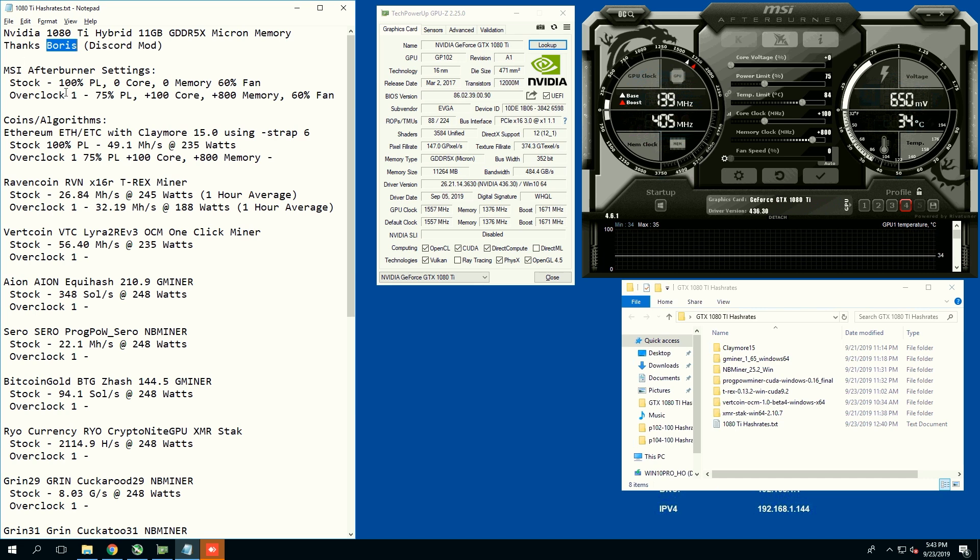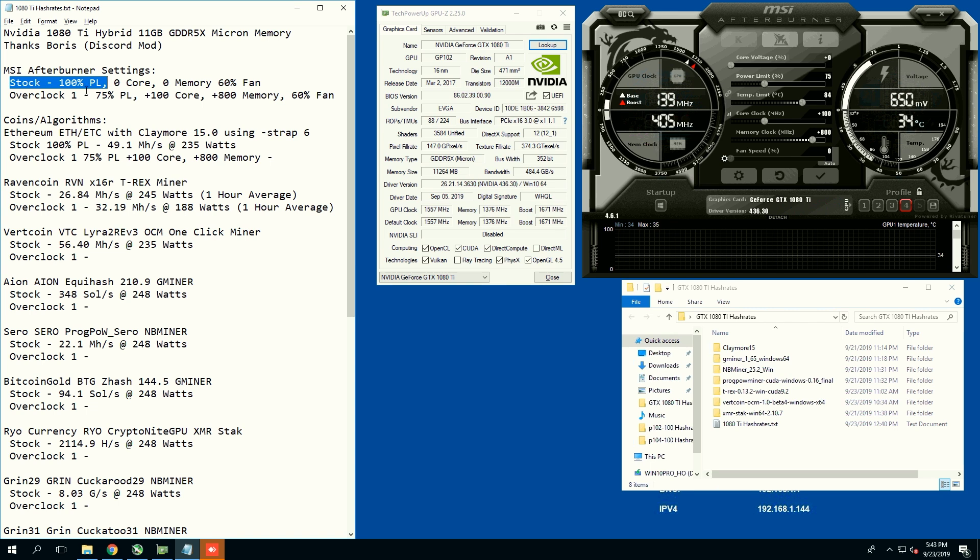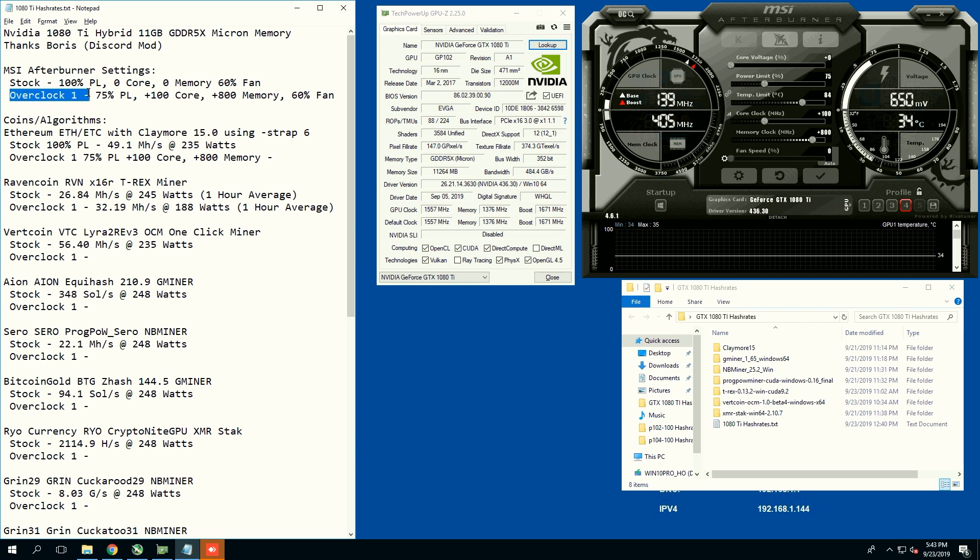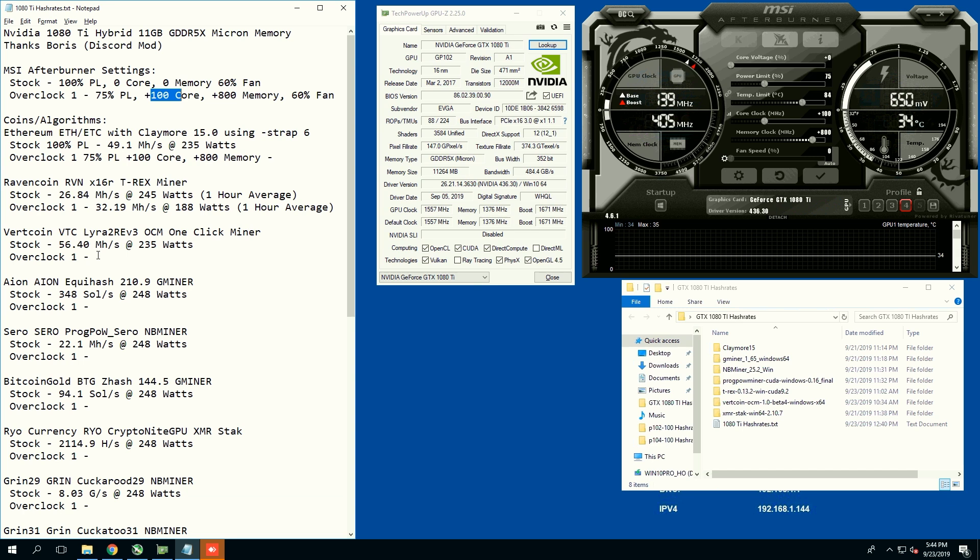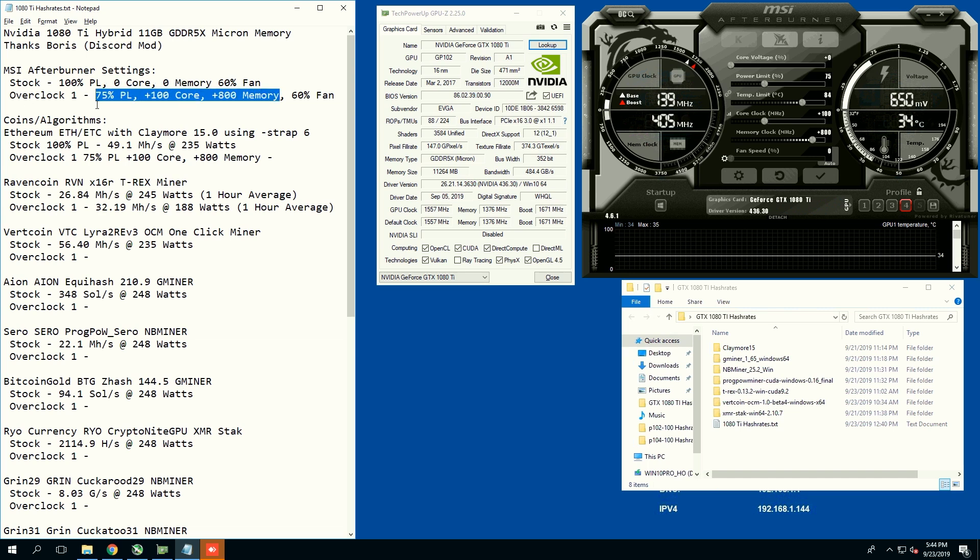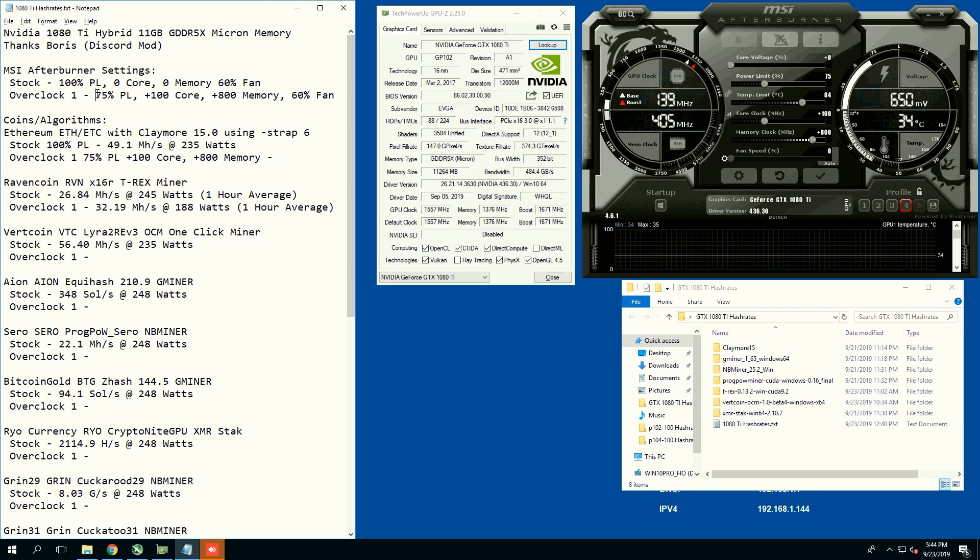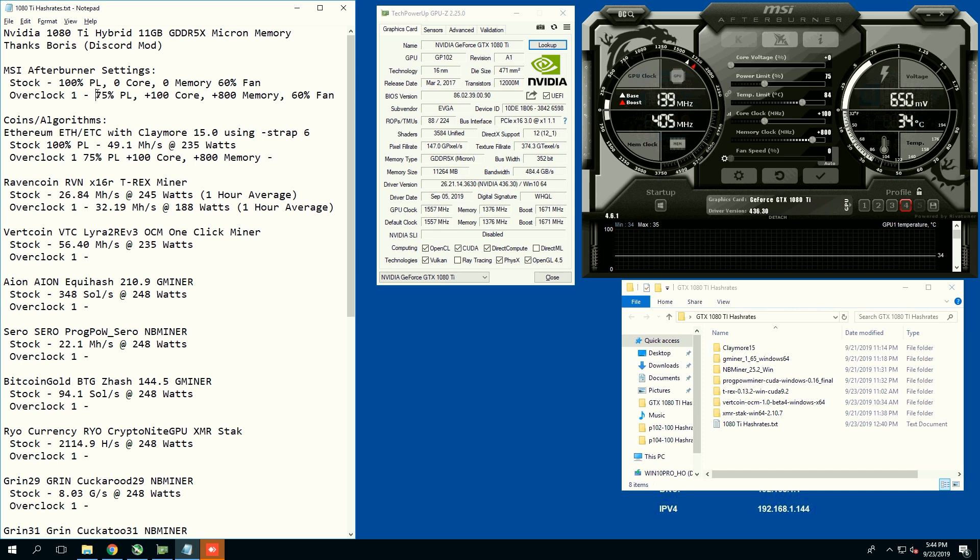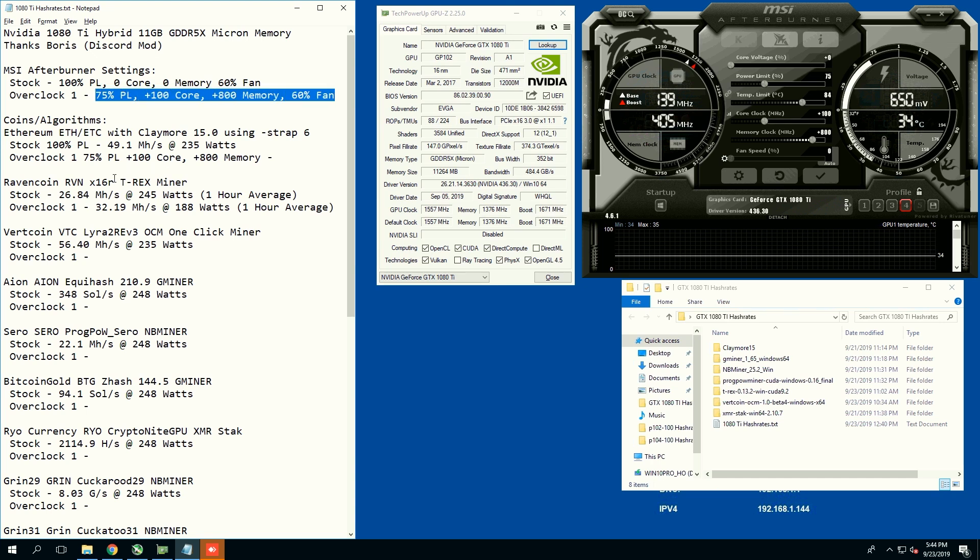We're going to be doing one test today on each different algorithm. I have stock hash rates already using the stock overclock, and then the test that we're going to do on each card is overclock 1, which will be 75% power limit, plus 100 core, and plus 800 memory for the rest of the algorithms. I did try to do 50 power limit, it just was not good, not really efficient at all. It dropped a lot of hash rate but also dropped power consumption, but it didn't make sense in comparison to 75% power limit, so this will be the best efficiency.